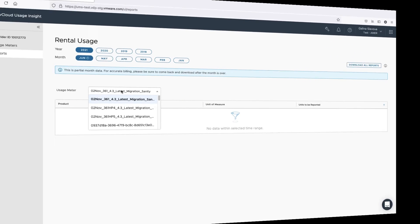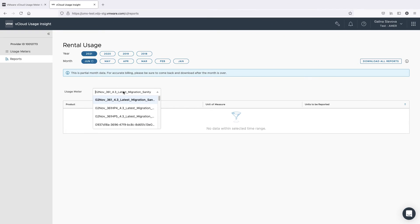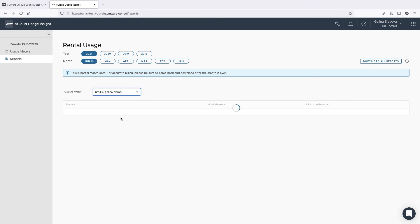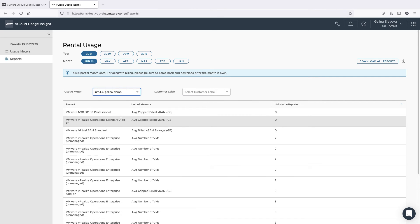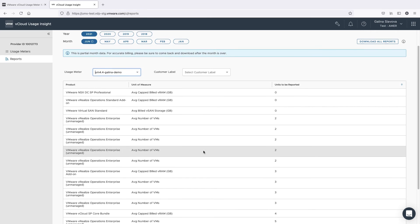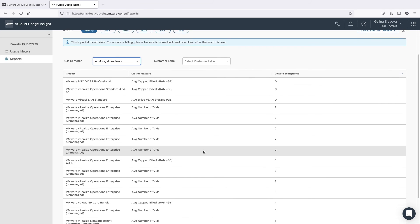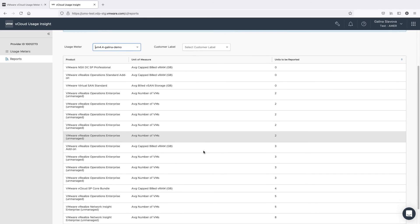Now, let's go to vCloud Usage Insight to check our customer rules. Customer rules are processed every hour and updated usage reports are shown every 24 hours in vCloud Usage Insight.